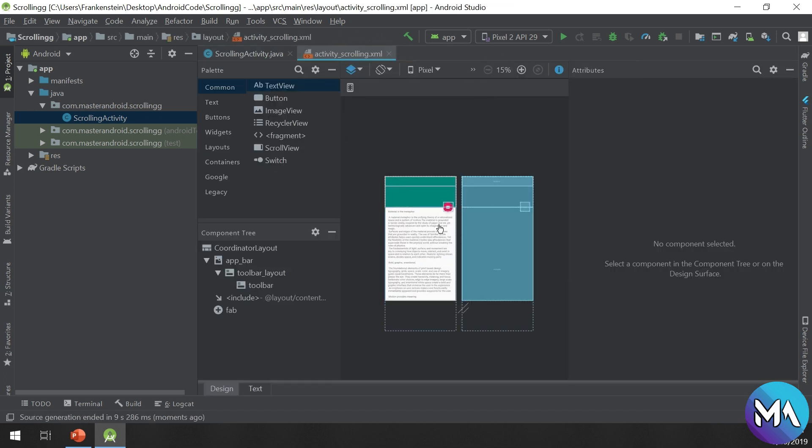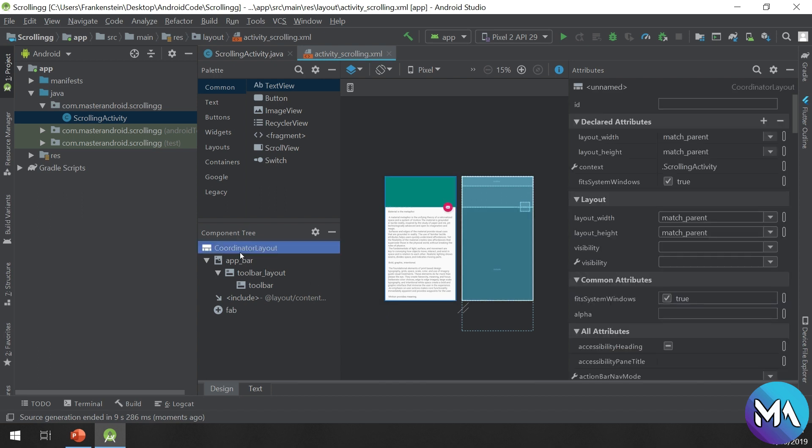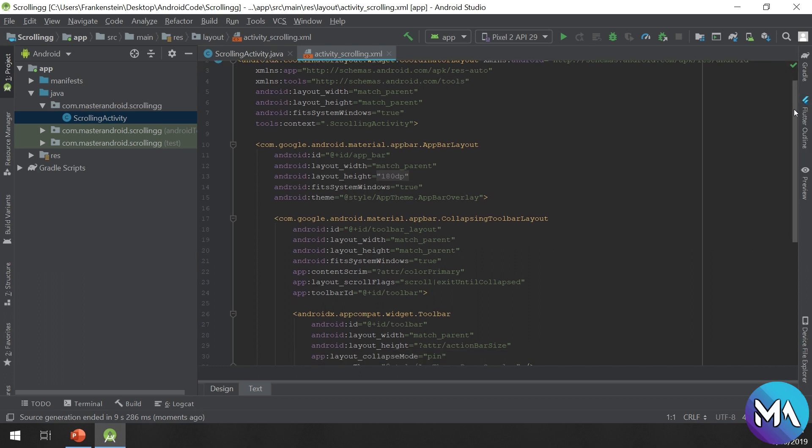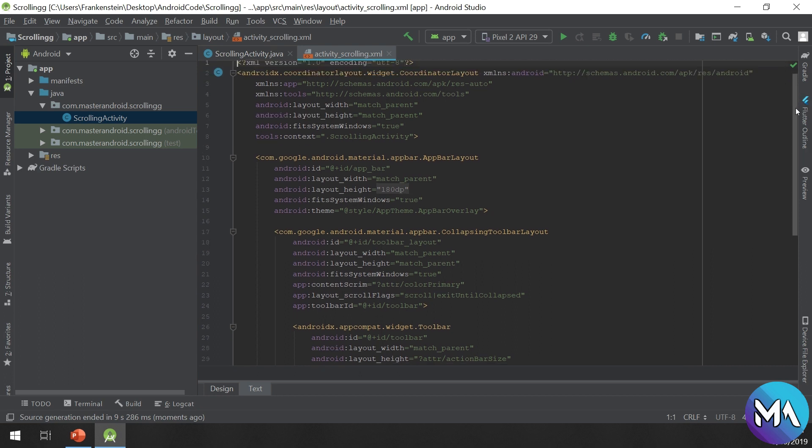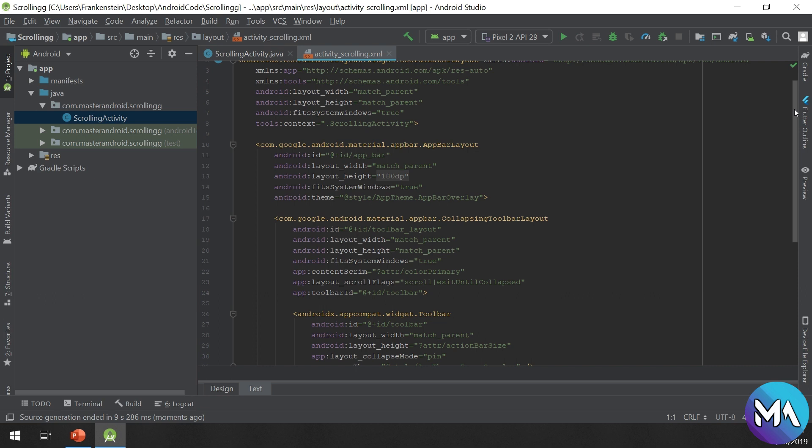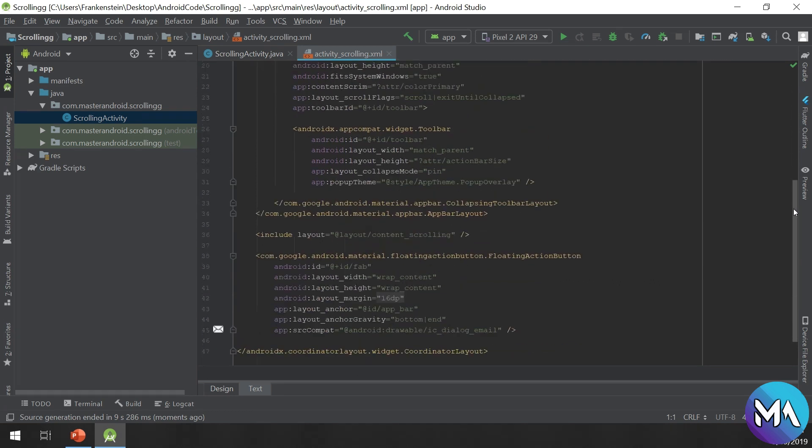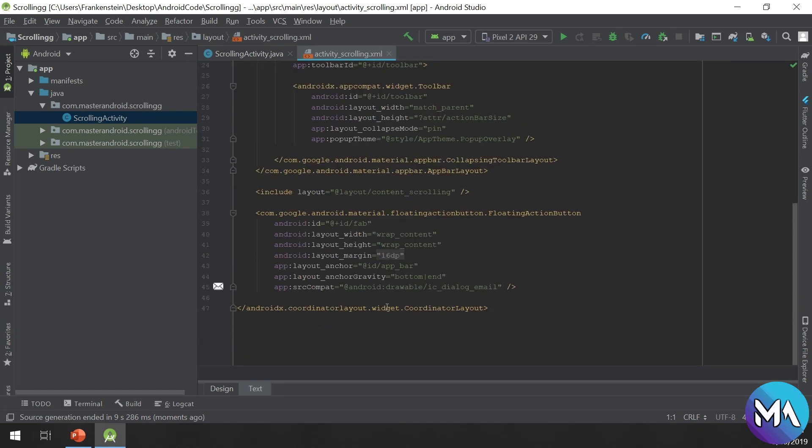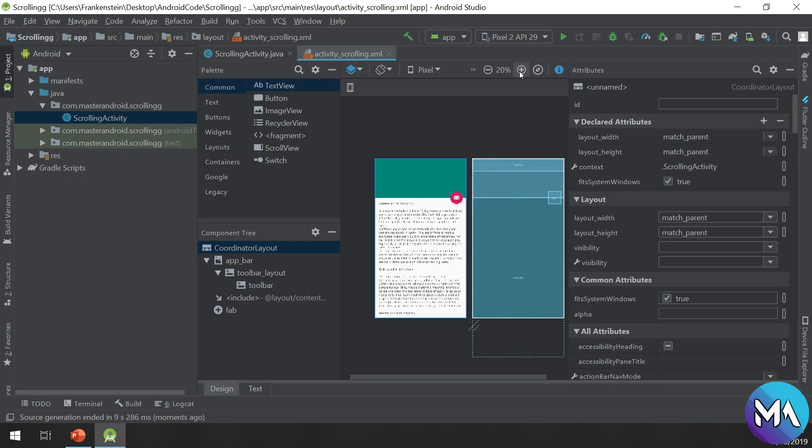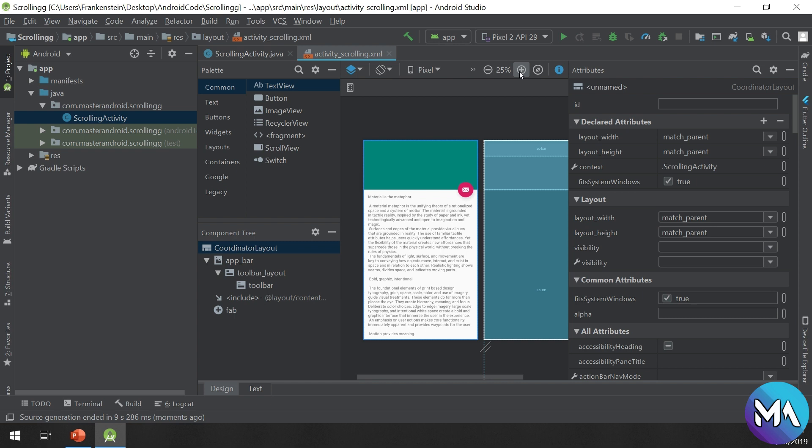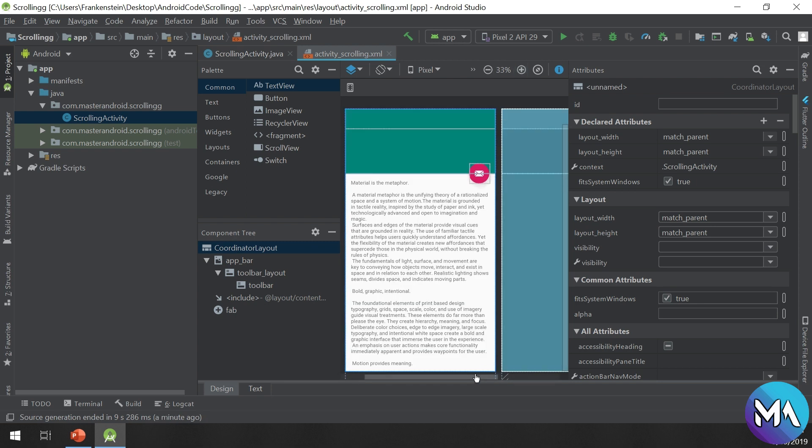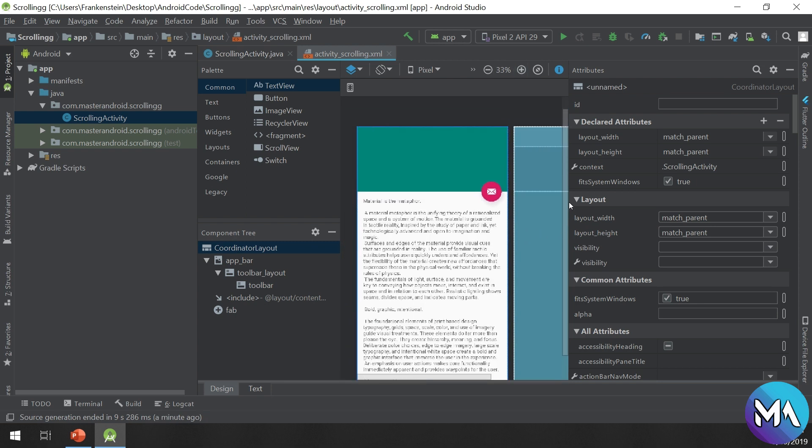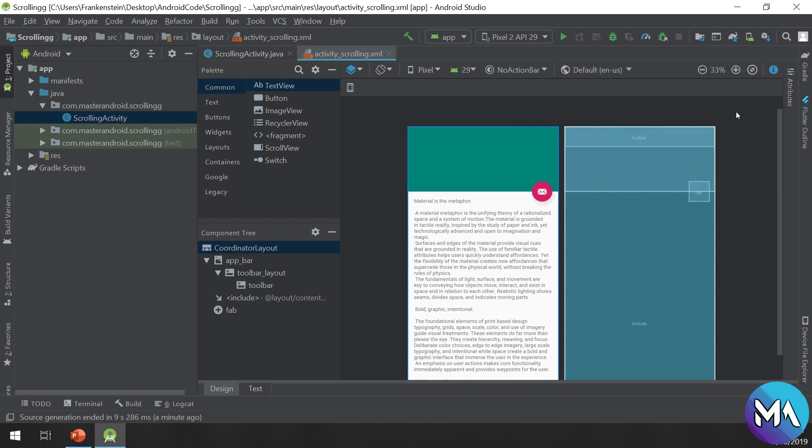In activity_scrolling, it is using CoordinatorLayout. The main layout is holding all of these children. Don't worry if you are not understanding this - they are very easy concepts, but for beginners they can be hard sometimes.